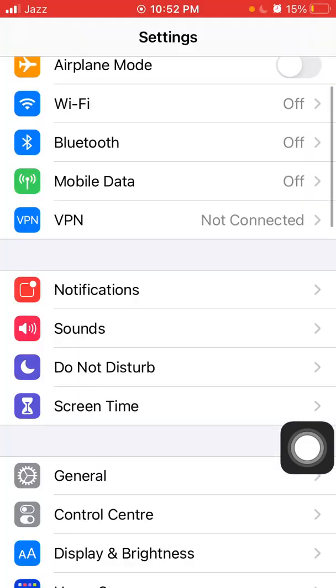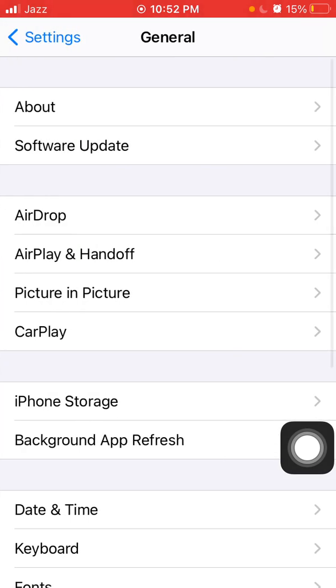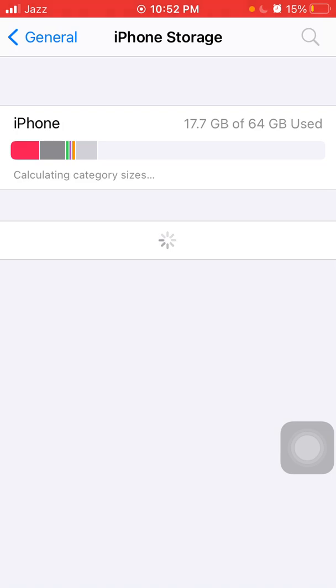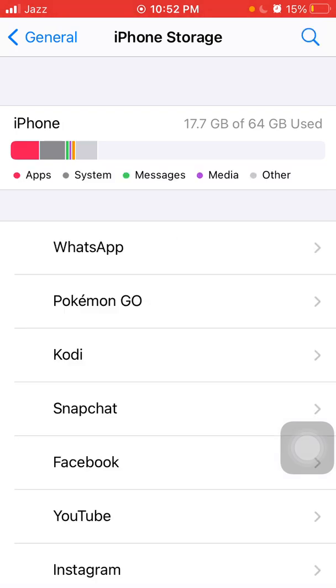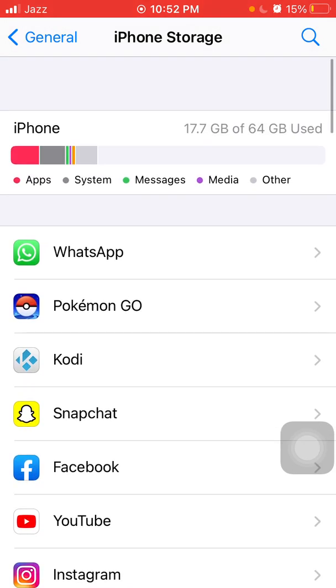Then tap General and tap iPhone Storage. We have to make sure that iPhone is not running out of space and you have enough free space to download iOS and other apps. Also check if there is any iOS update available.